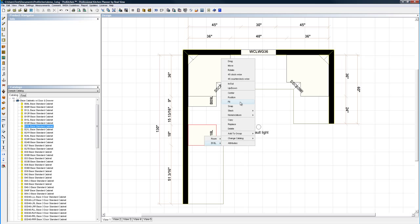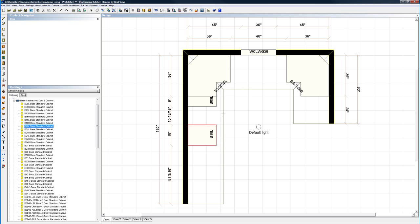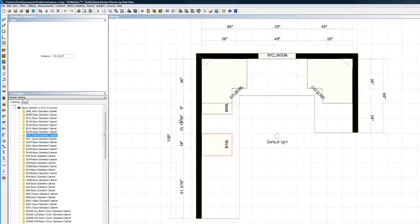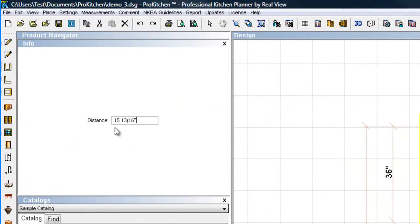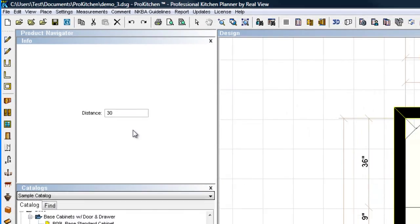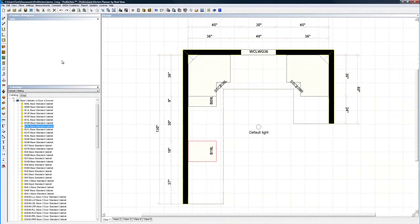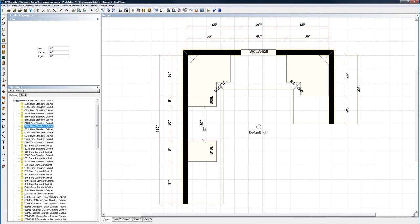That was up-down. Center, we've looked at center. Position. If I want this cabinet positioned a certain distance from this cabinet, I simply go click position. I'm going to select my cabinet here. It tells me the distance is 15 and 13 sixteenths, so I know that's correct. 30 inches, enter on my keyboard, and it's automatically moved me over 30 inches.